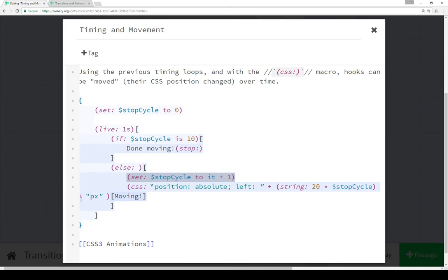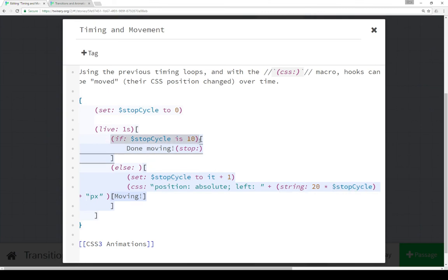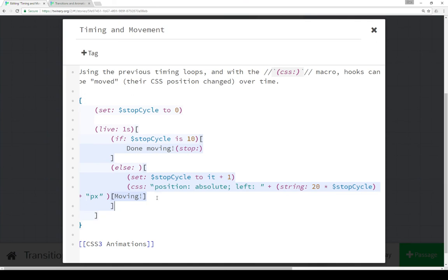You saw it move. We're setting pixel as the unit — position absolute — and then left starts at 0, immediately moves to 1, and then 20, 40, 80, etc., up to a total of 10. So it moves 20 pixels at a time from left to right, because we're increasing the value of the left property here. And we can create a moving effect using the CSS macro and the timed loops, each time changing the CSS of a hook.